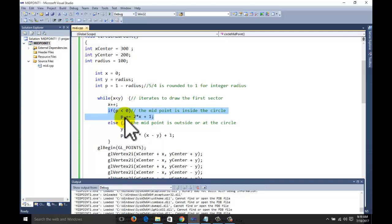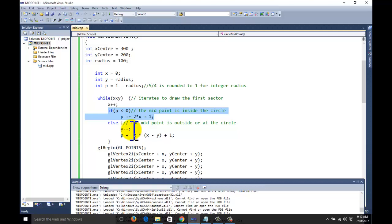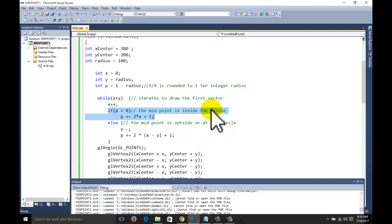If p is less than 0, then x increments (x++) and p_next = 2*x + 1 + p. If p is positive, then y decrements (y--) and p_next = p + 2*x - 2*y + 1. The theory you can study from the book. Thank you for watching — please subscribe to the channel for more computer graphics tutorials for beginners. Thank you once again.